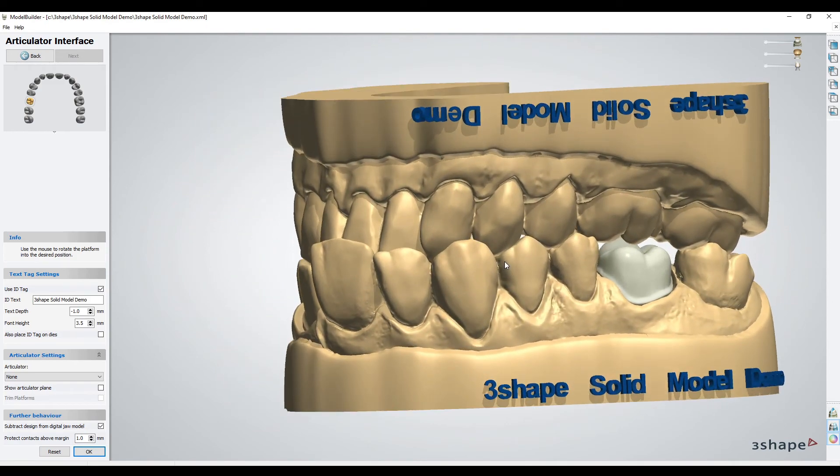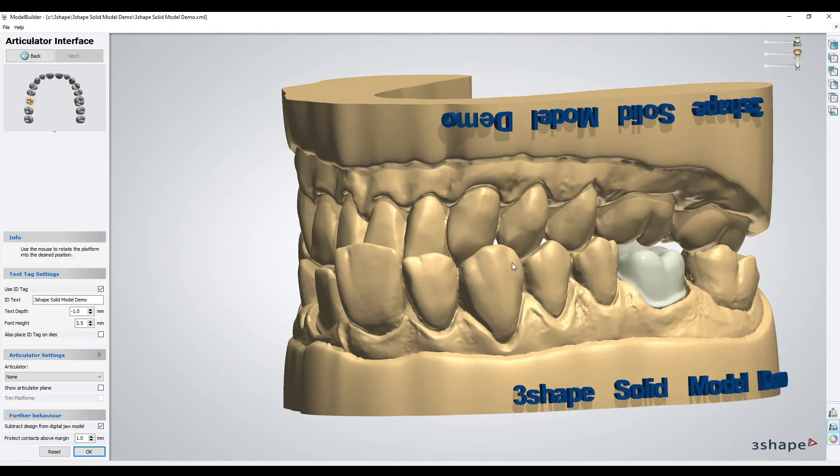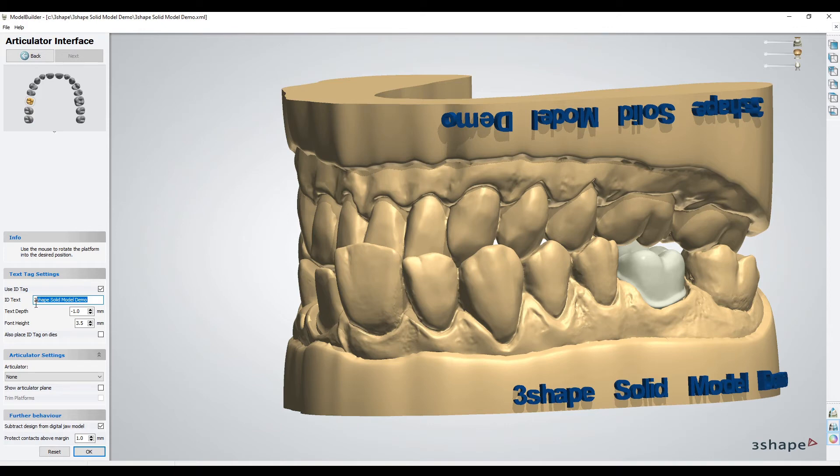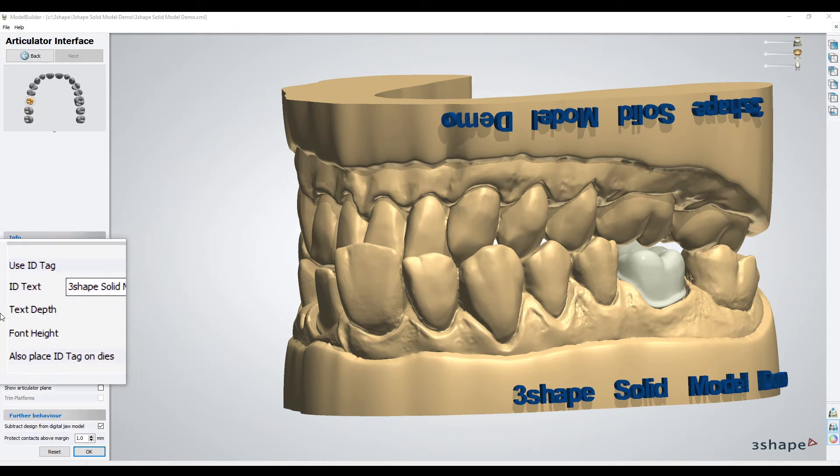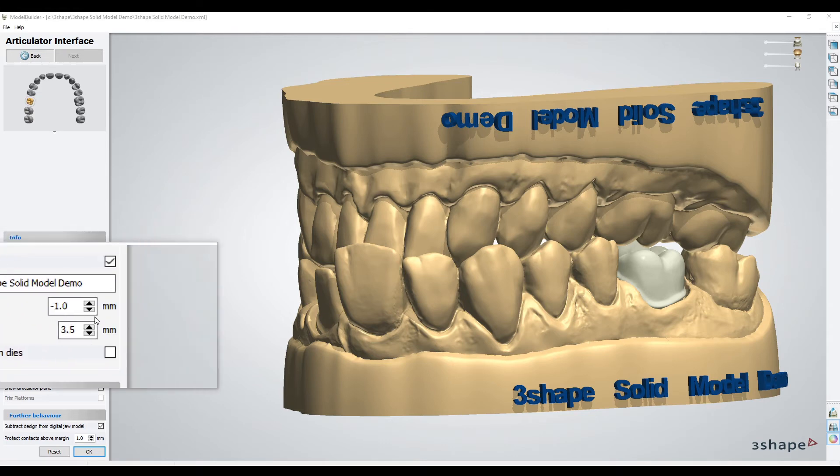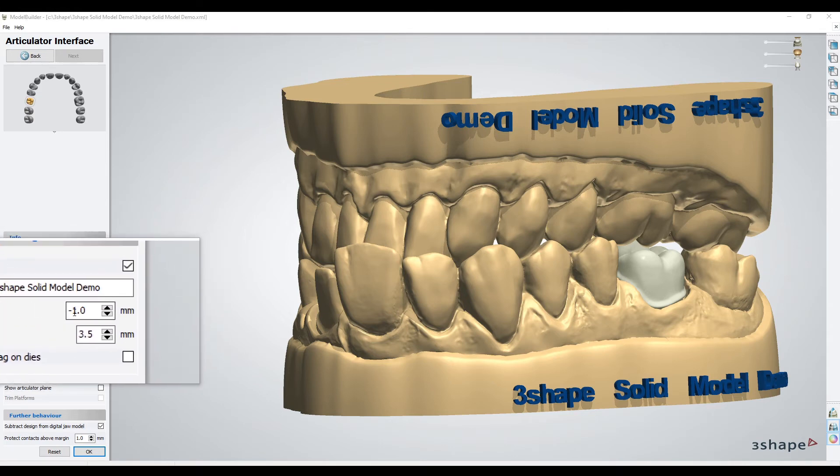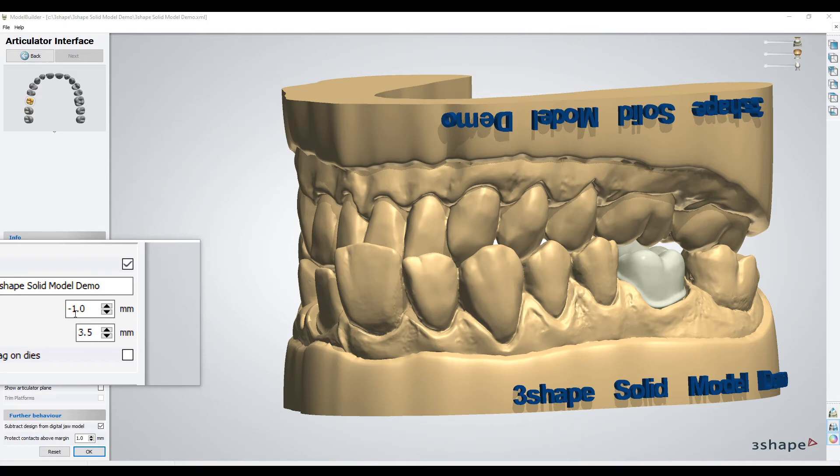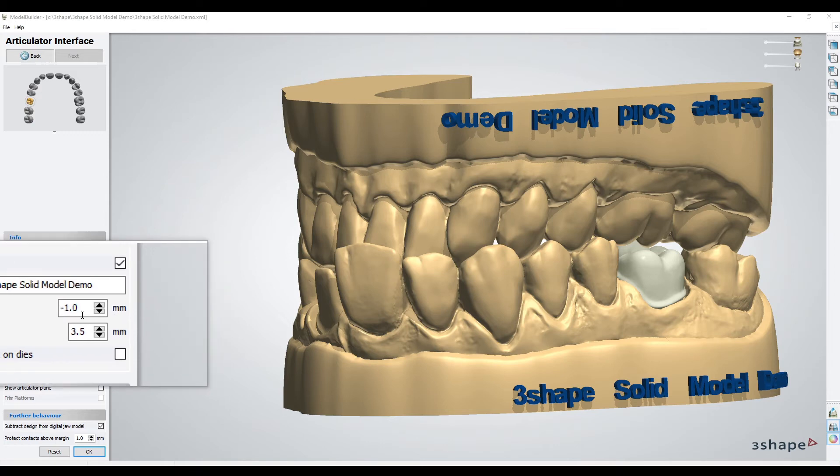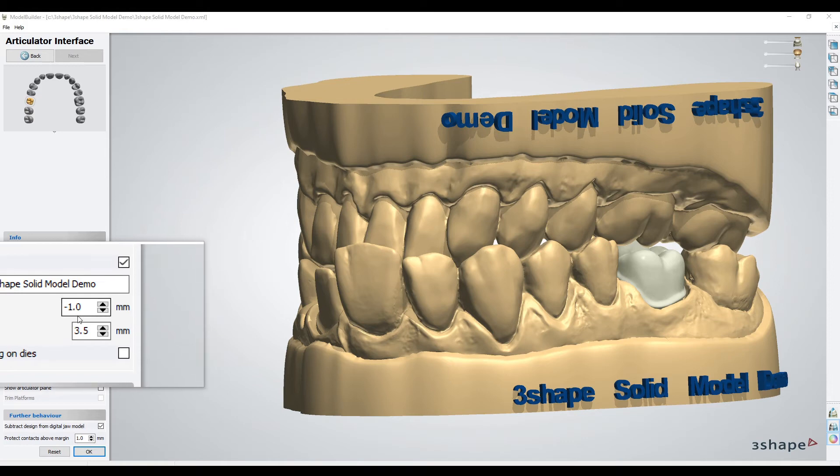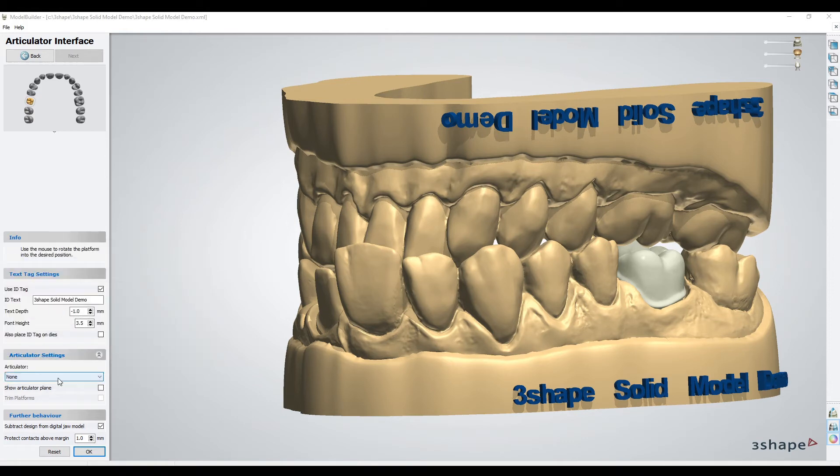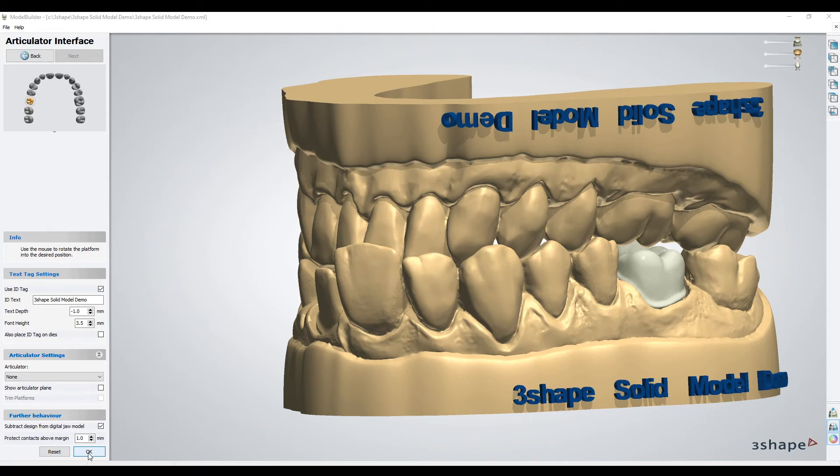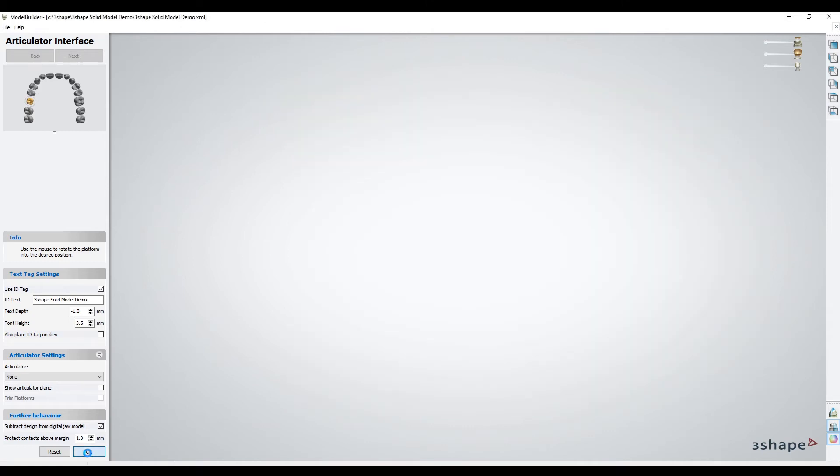The second to last step here is the articulator interface. This is where you can change or add ID text to the model. I highly recommend changing the text depth to negative. I do not like positive texts—they typically don't come out that great. A negative puts the text into the model. This is also the stage where you can add an articulator. I won't get into that here, but you can have an articulator on the back.